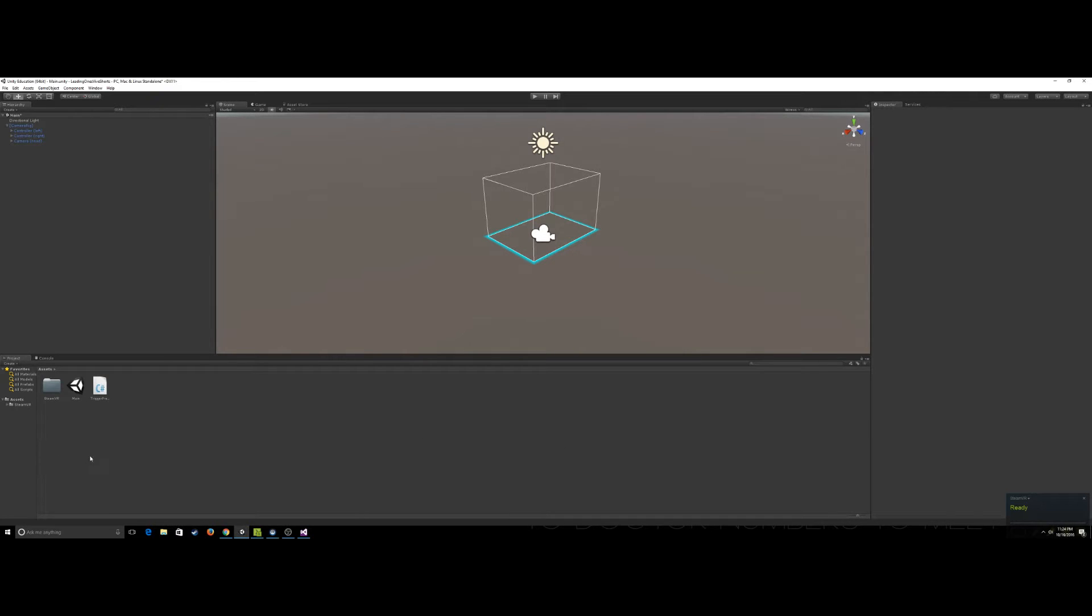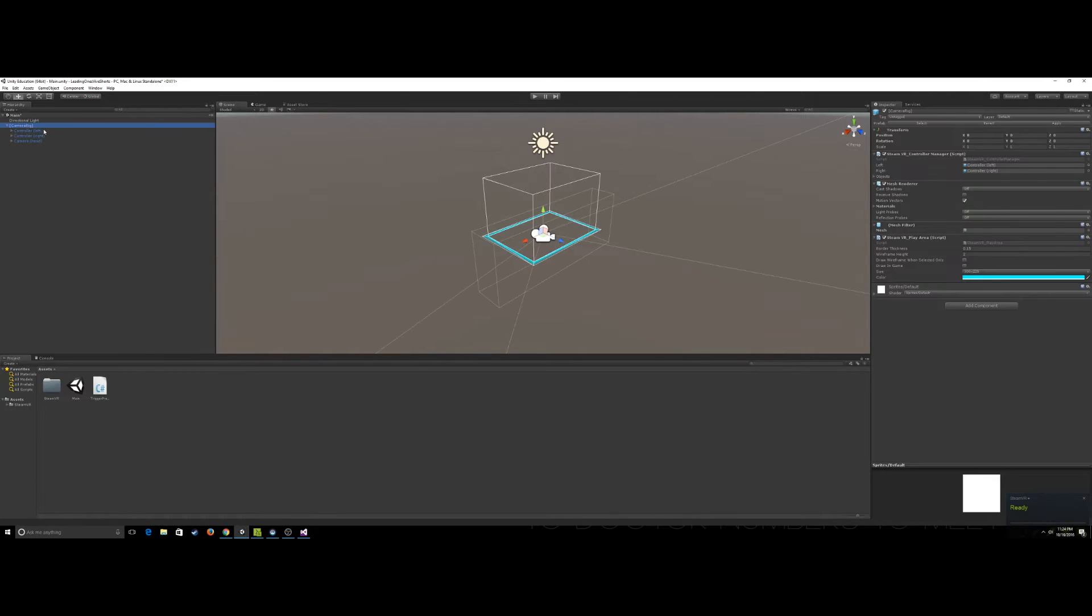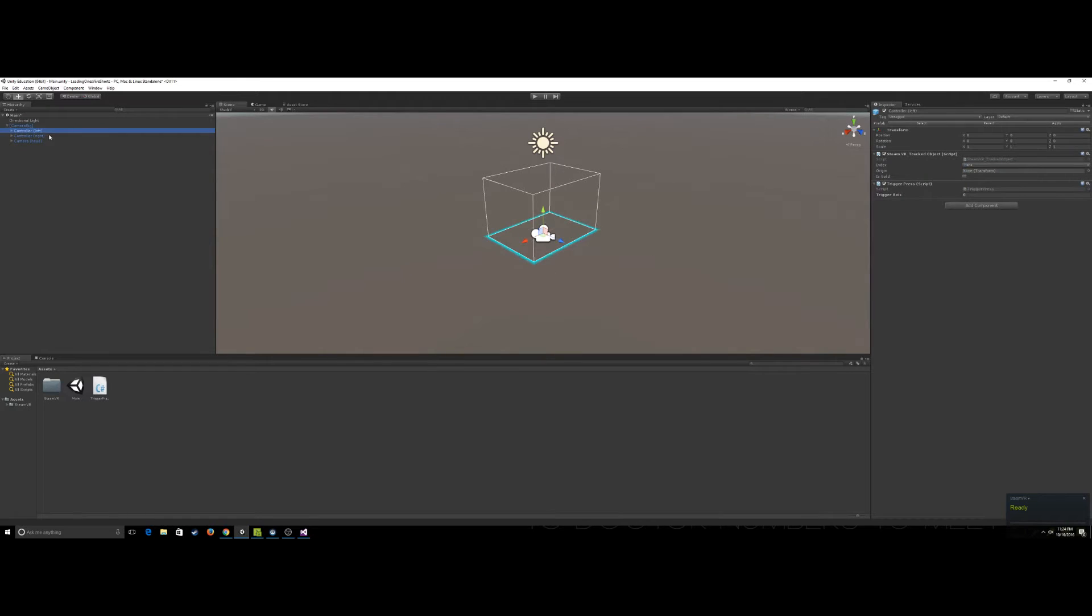The only thing I've done to set up here is grab the SteamVR plugin from the Asset Store, dragged in a camera rig prefab, and we're going to take a look at controller left and controller right.